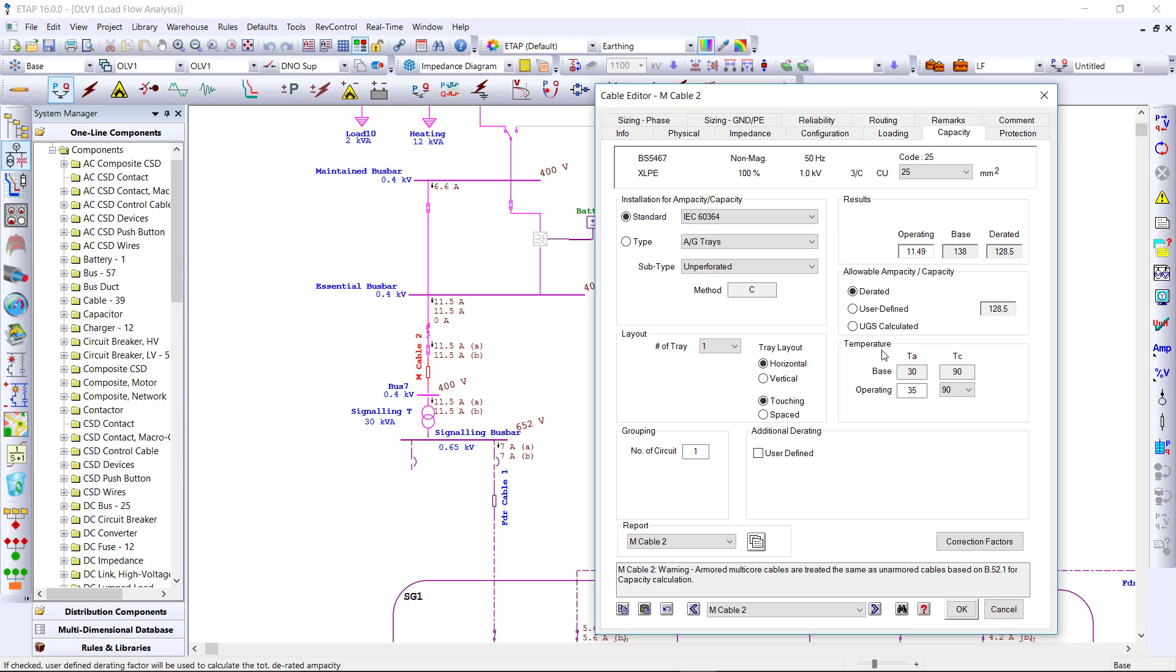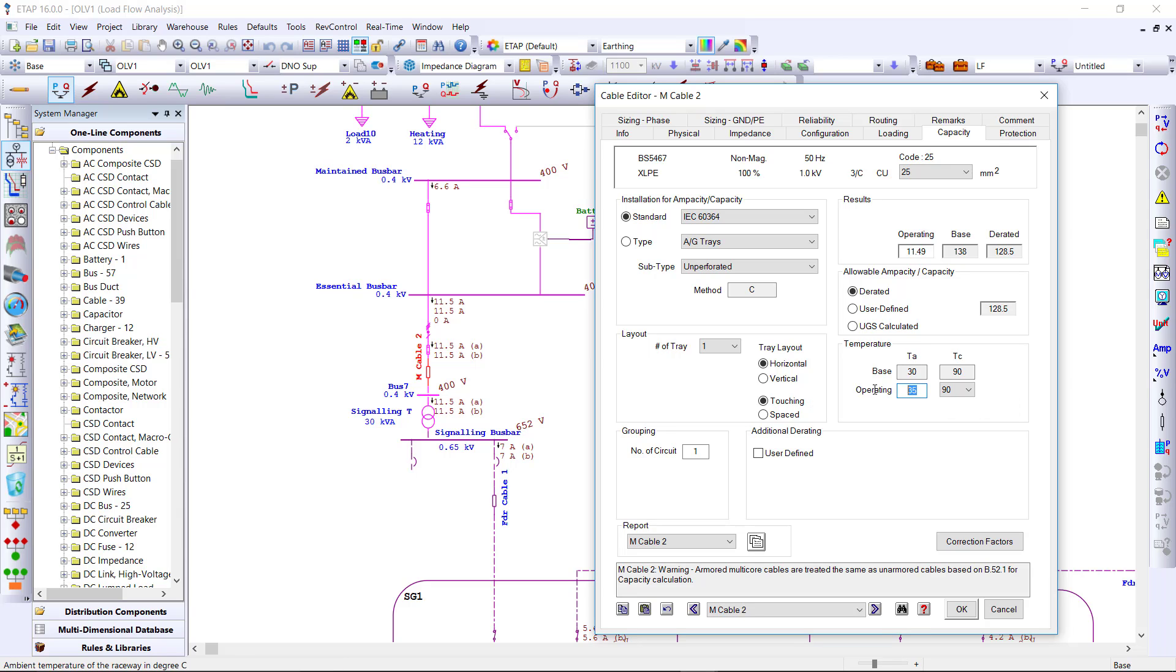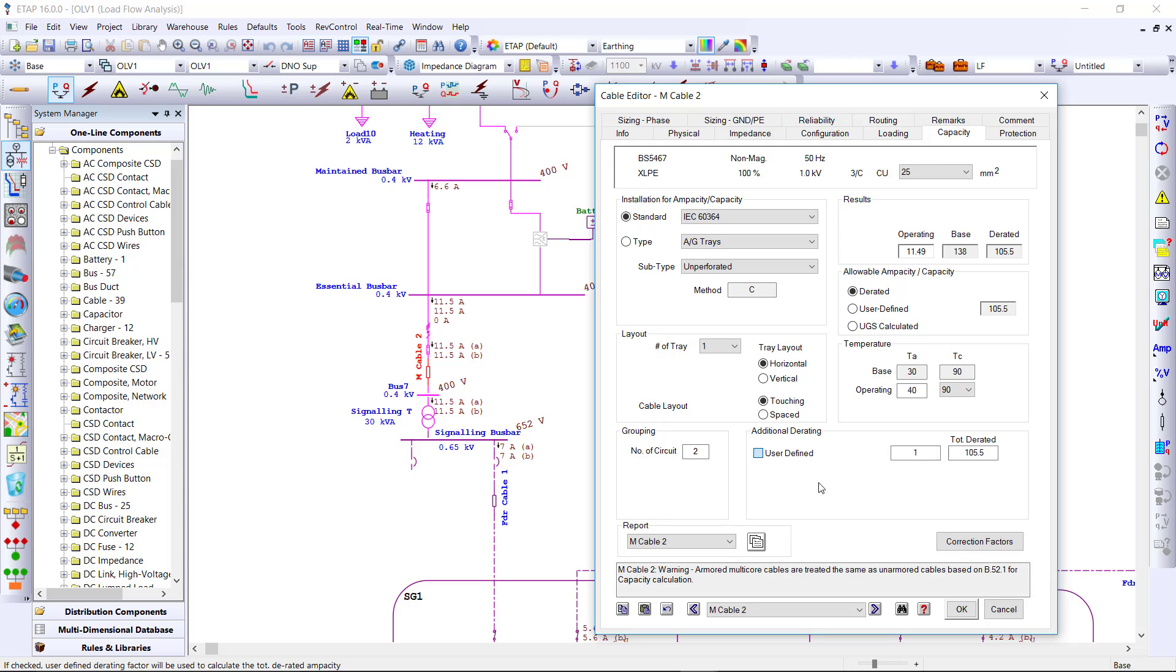Make changes to the conditions surrounding your project so that you can instantly view updated derating information based on those conditions. We can change the temperature, number of circuits, or just add additional factors for a new derated value.